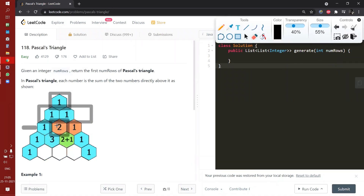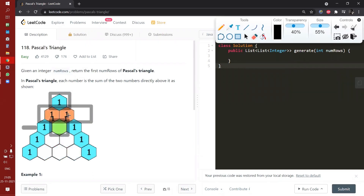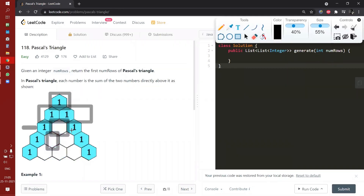For example, this middle one — two — how did we get it? We got it from the just upper row, from the just attached two hexagonals. So from one and one, we got two. And for this three, we got from one and two. And for this three, we got two and one. Then one and three gives four, three and three gives six, and three and one gives four.